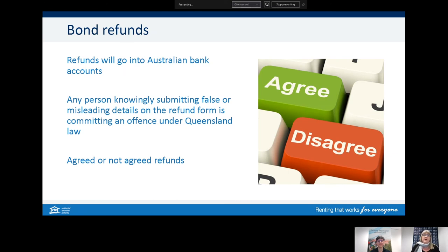An agreed refund is where both the tenant and the managing party agree on how the bond is going to be paid out — whether a full or partial refund — and it's usually paid out within 48 hours. If it's not an agreed refund, the other party will have the opportunity to dispute that claim.